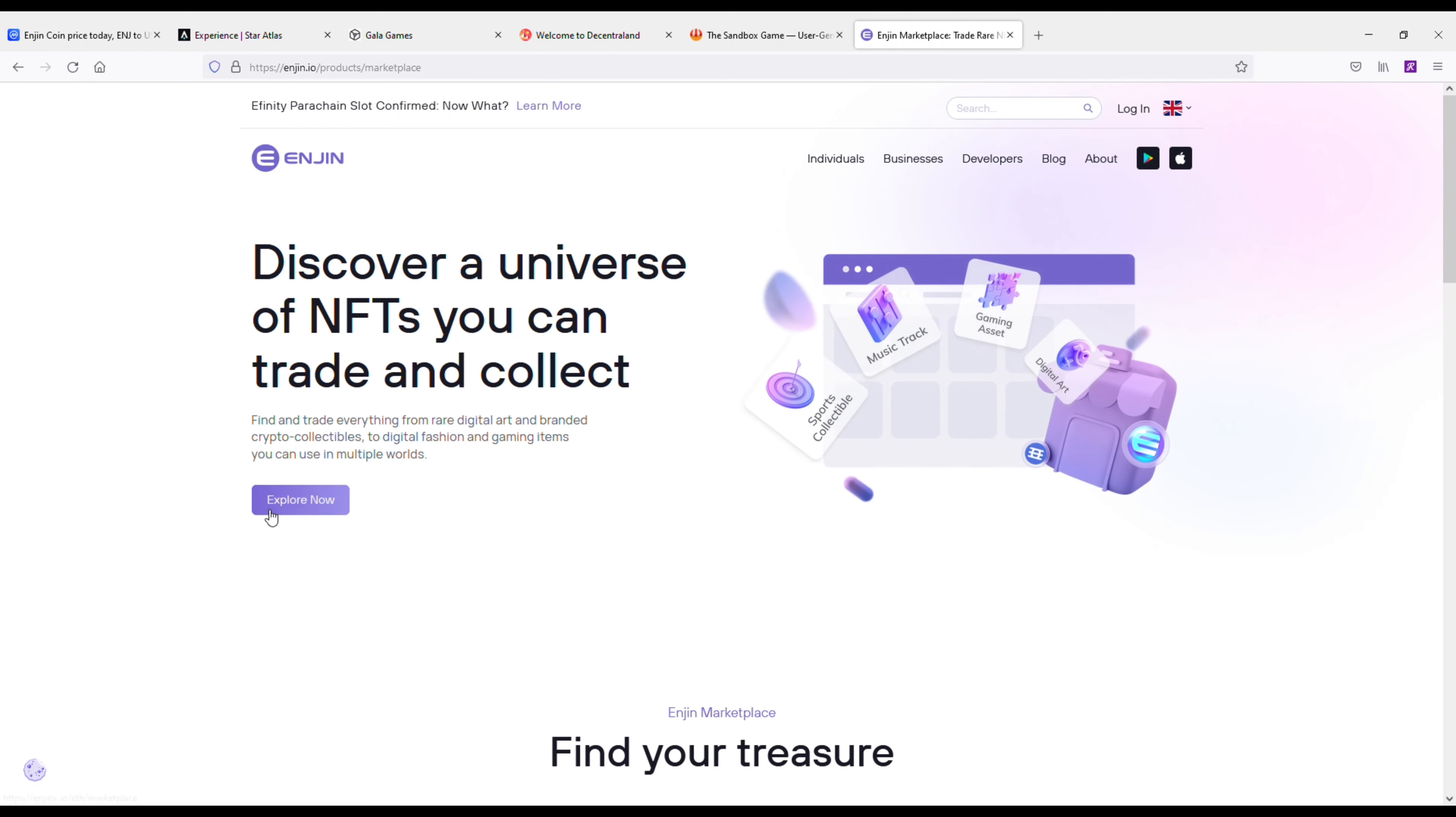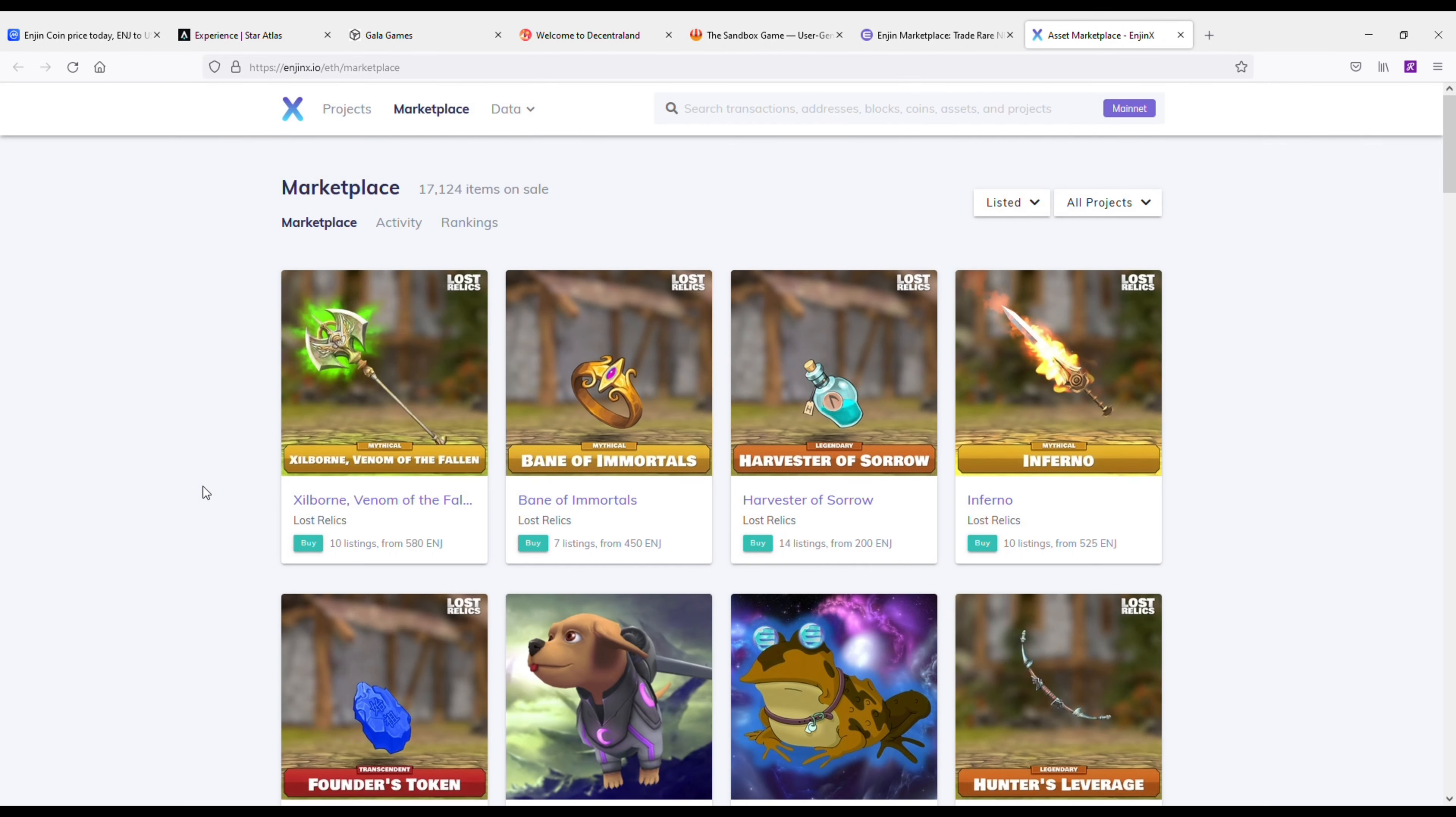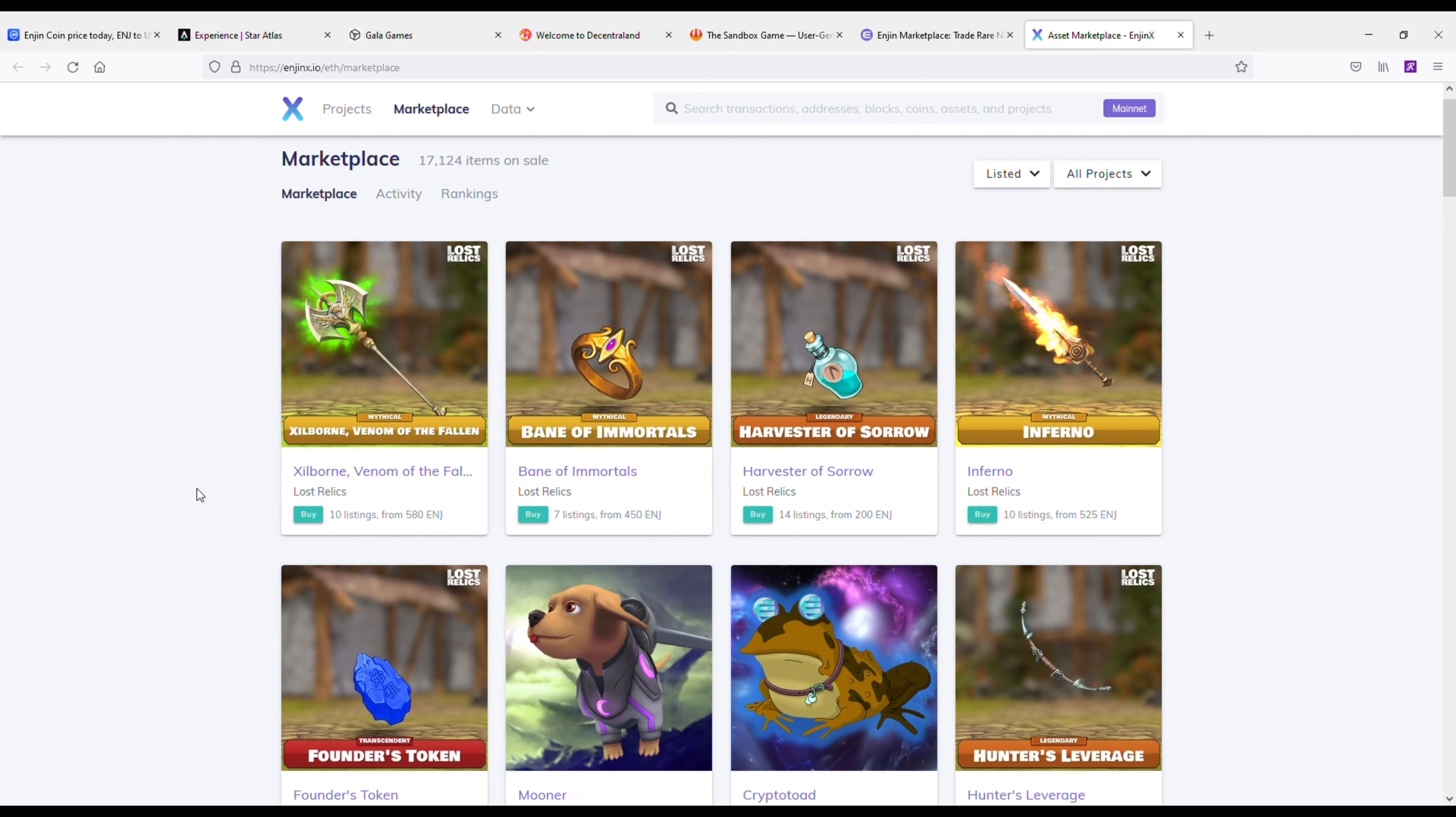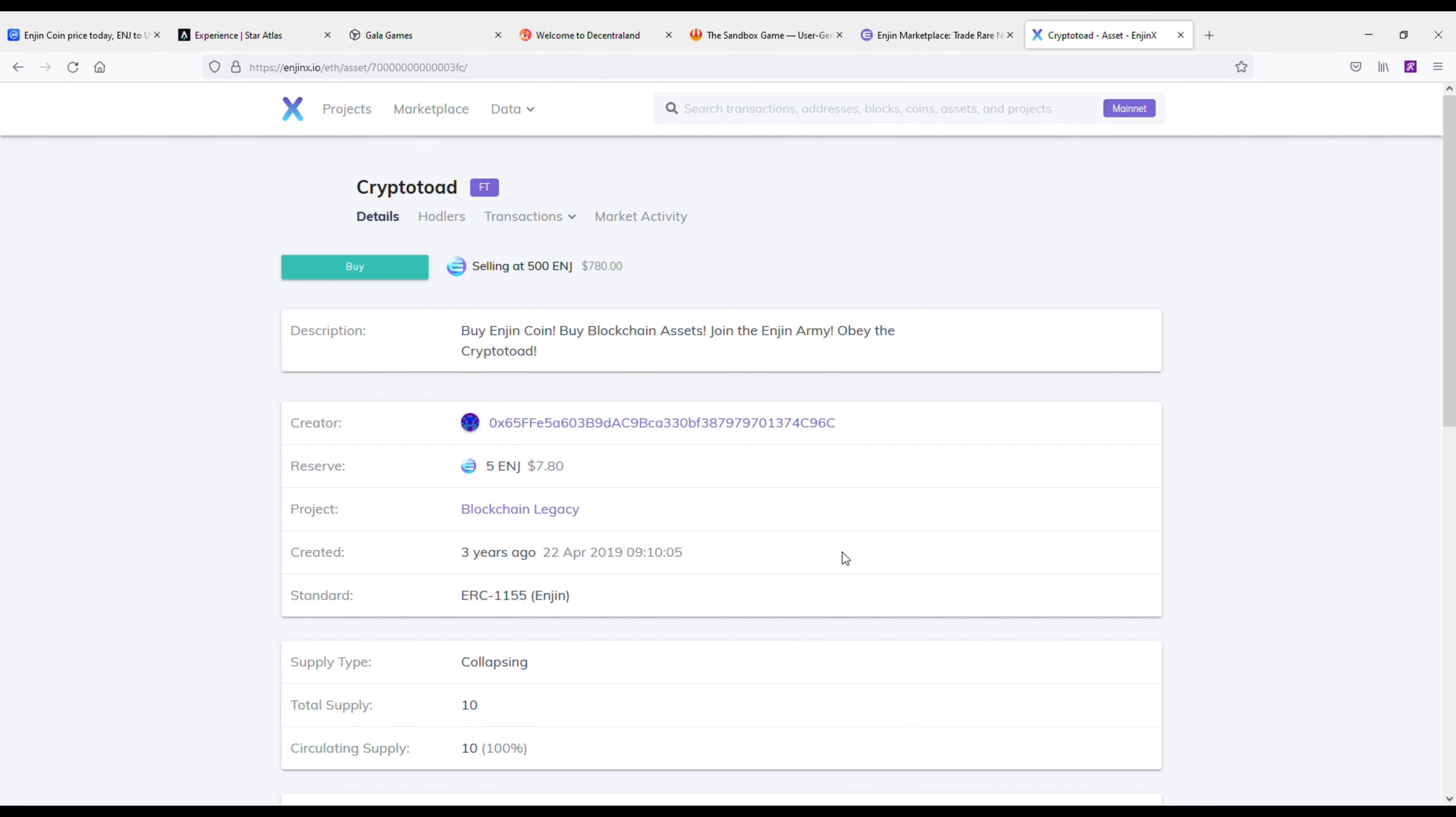The thing I understand about a lot of these coins is the ones that actually have a use case are the ones that are going to succeed long term. And honestly, Enjin's use case is just growing every single day. It's just a matter of time before people see that and what's going on here.